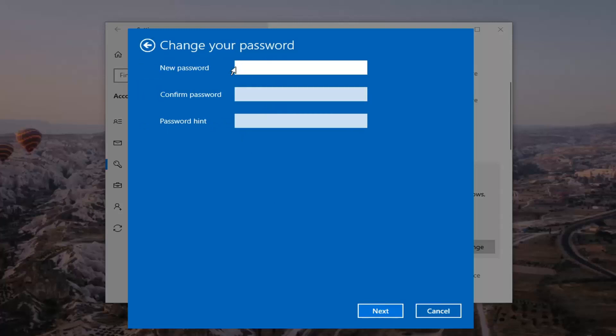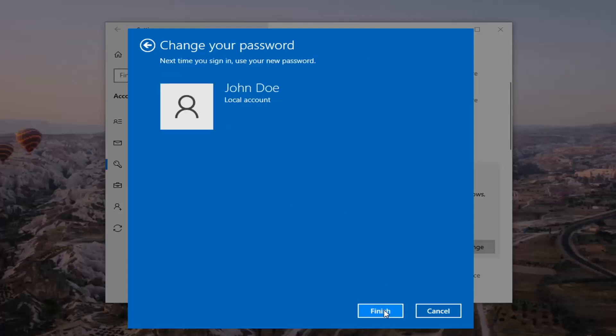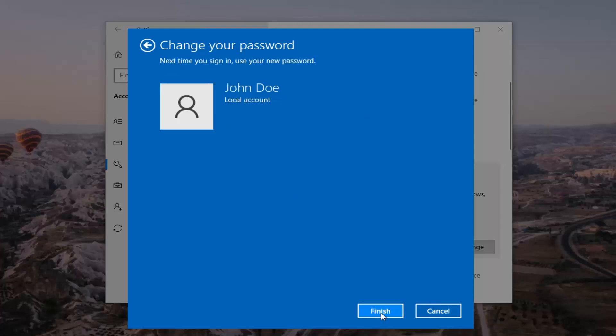And then at this point, just type in your new password. Confirm the password. And then the password hint. And then just select next. Select finish.